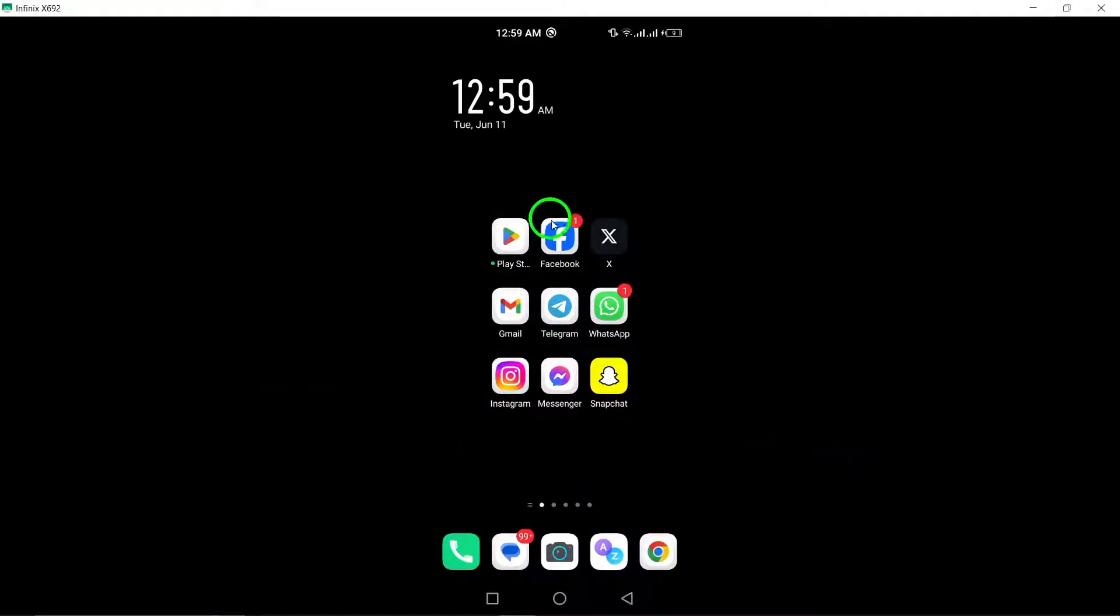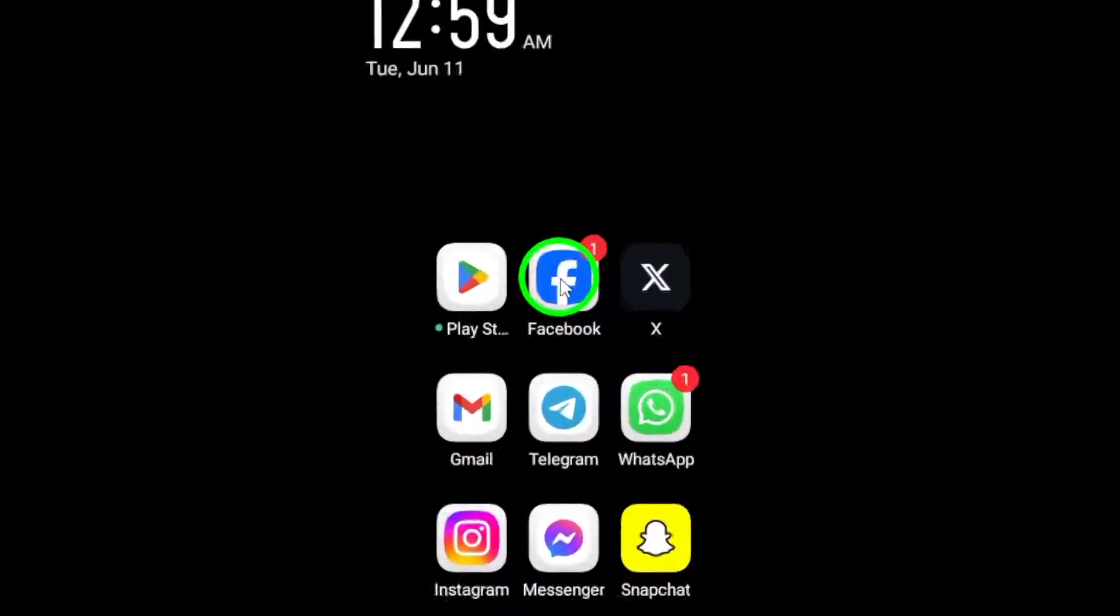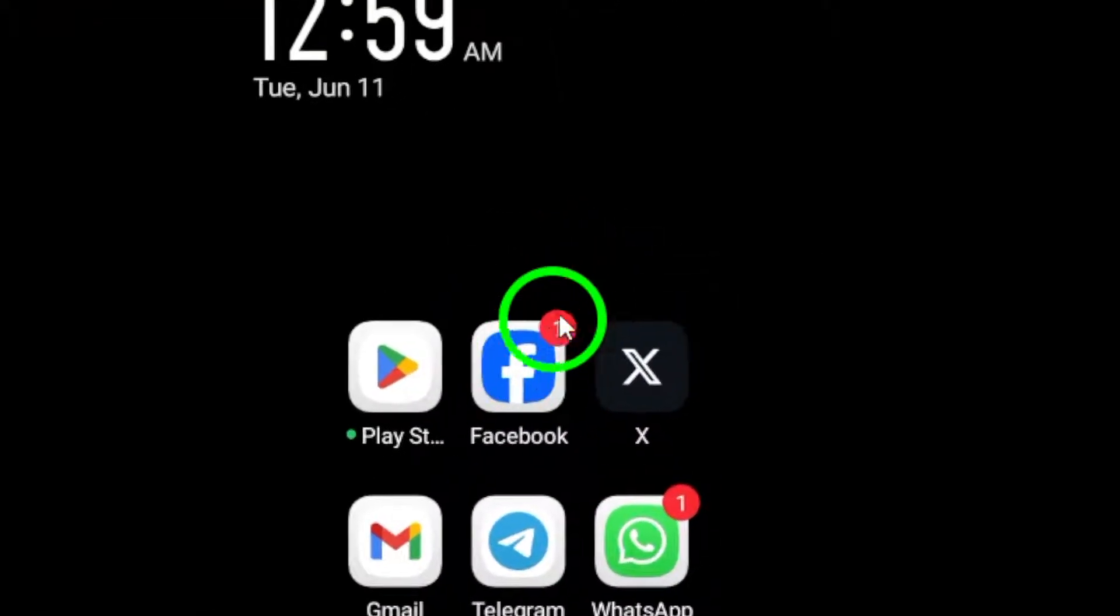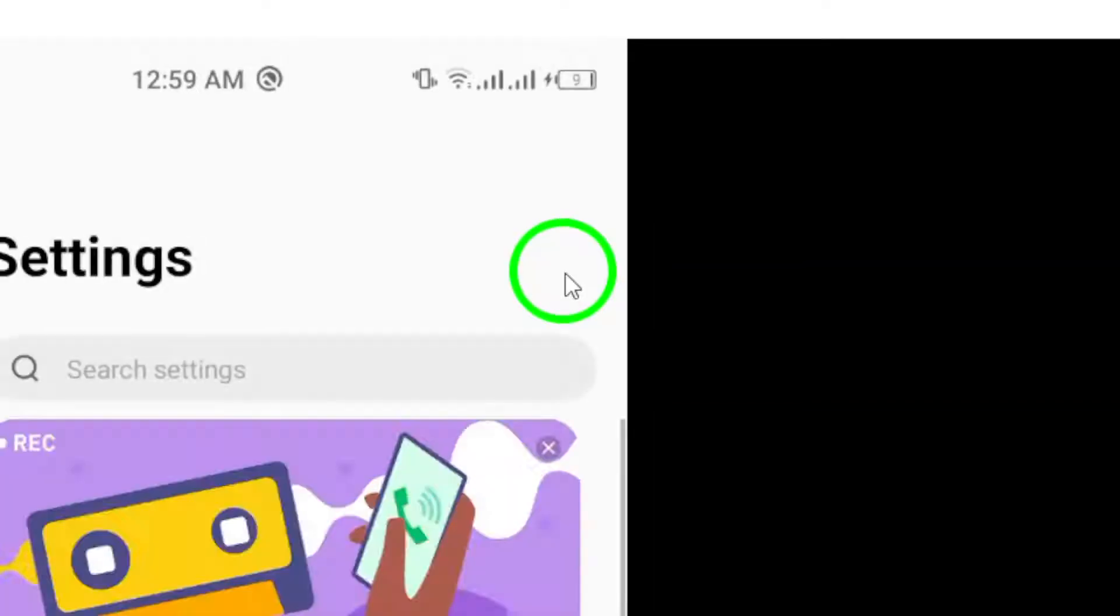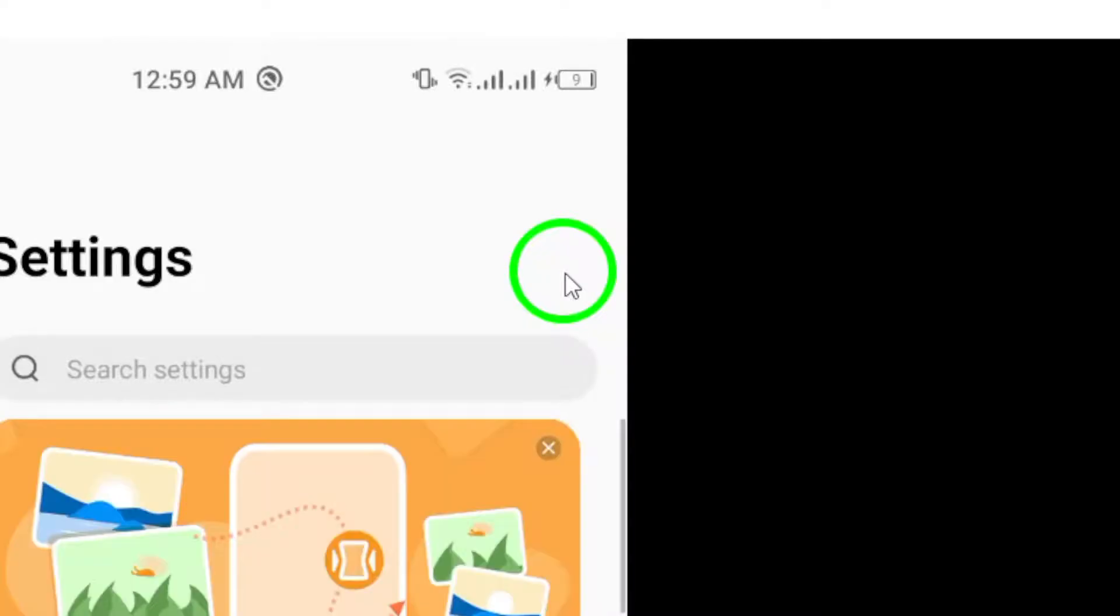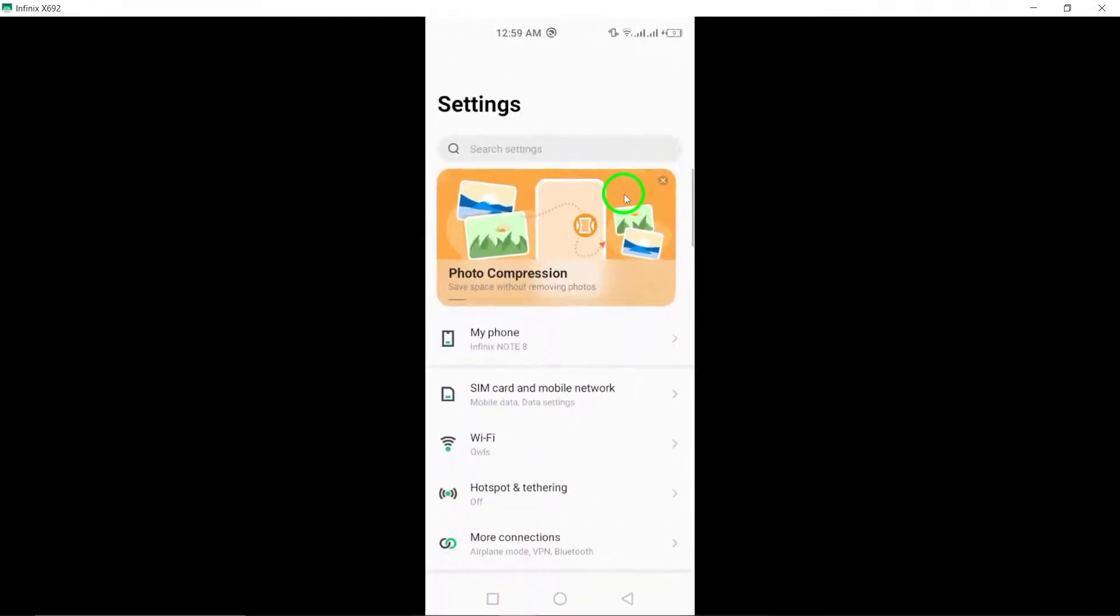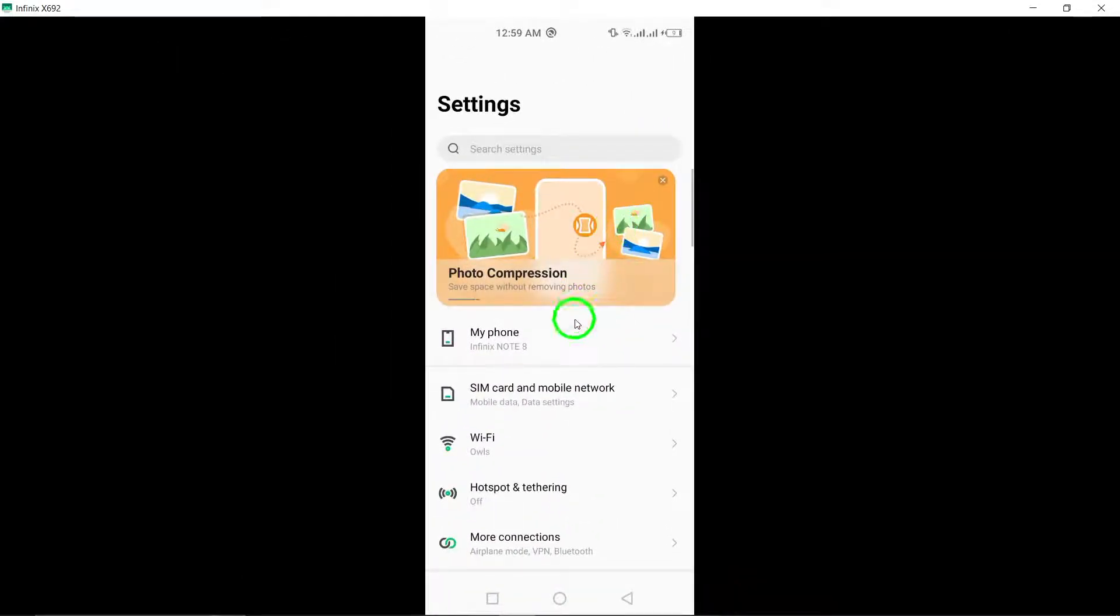Step 1. Begin by navigating to your phone's settings. This is typically represented by a gear icon and can be found in your phone's app drawer or notifications panel.